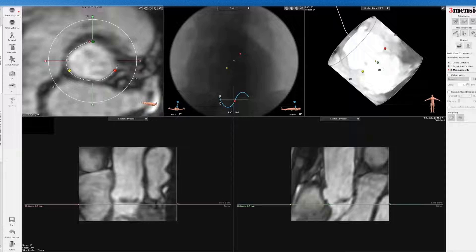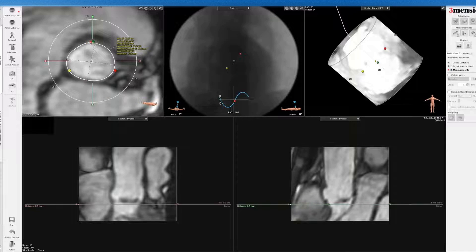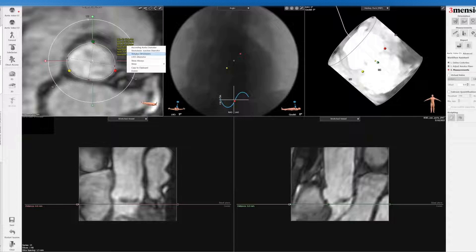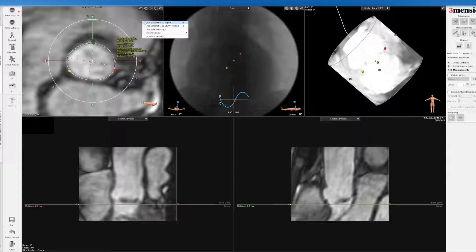Trace out the aortic annulus, and you can see that here. You want to be a little bit more conservative in your estimate because there is some artifact. So here's the annulus — I'm going to save it.